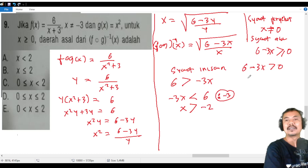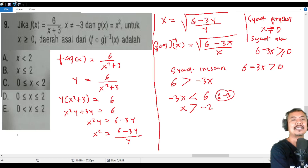Oh wait, I made an error — the sign should flip when dividing by a negative. So minus becomes plus: 3x must be less than 6, meaning x < 2.